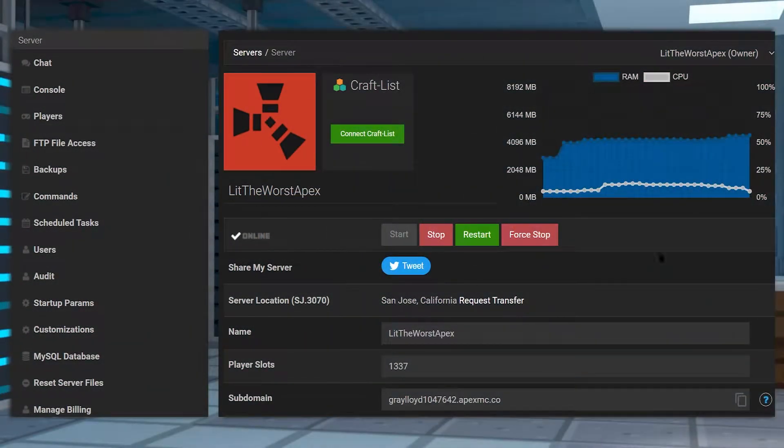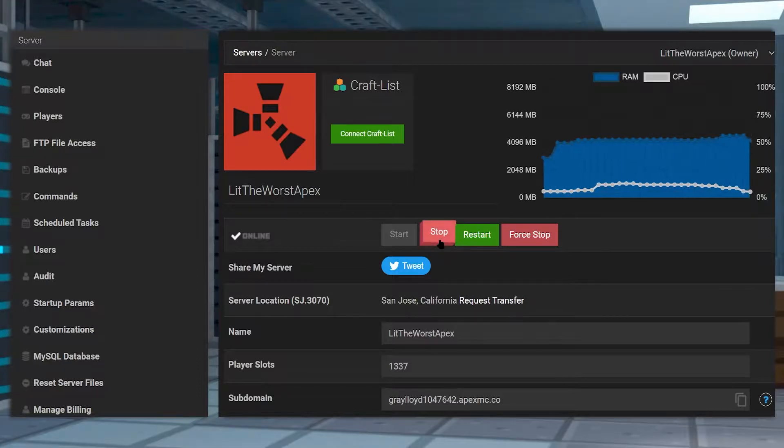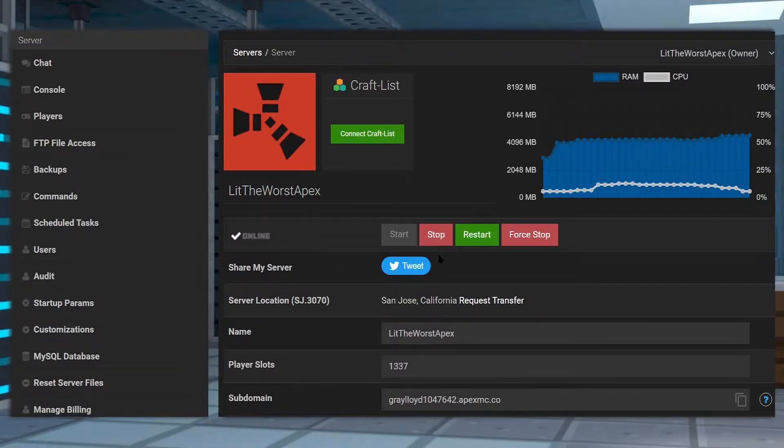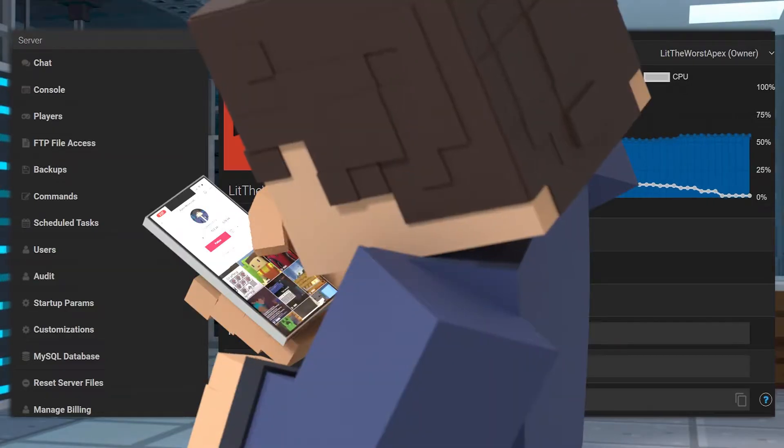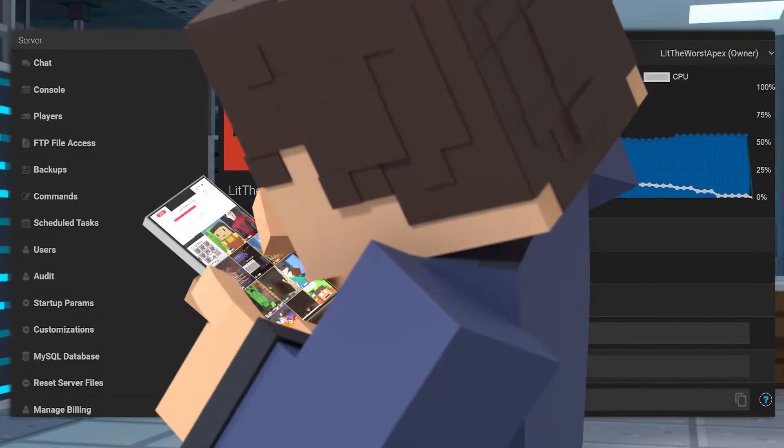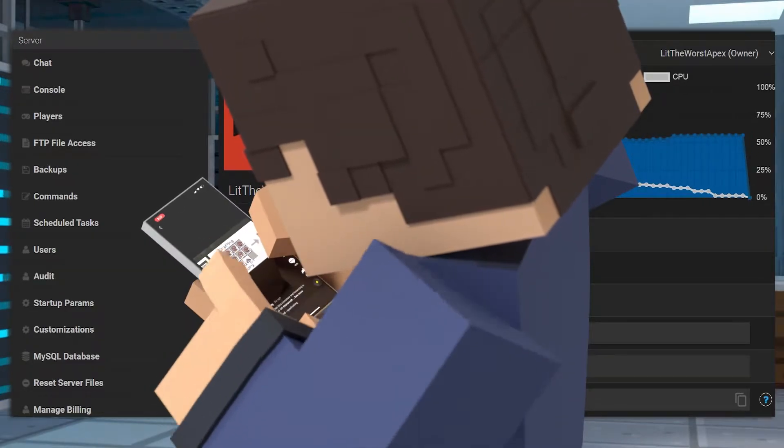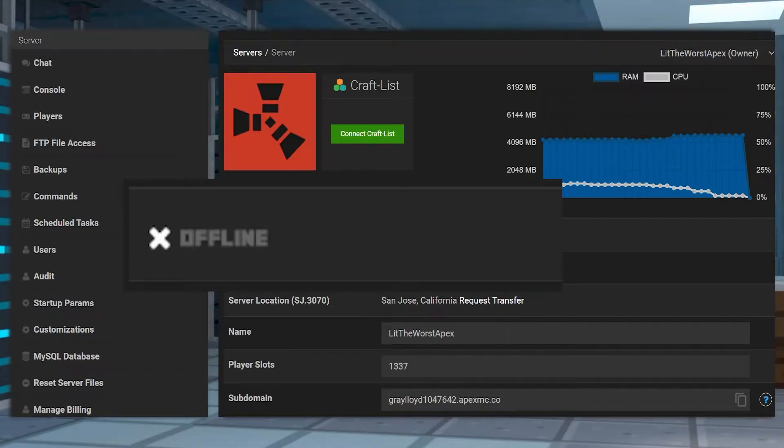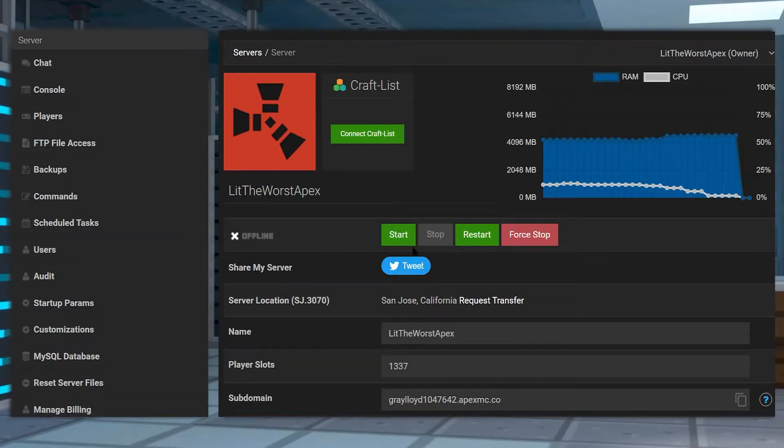First things first, let's hop into our server panel and now click on the red stop button. While you're waiting for your server to come fully offline, you can open up TikTok. That's what I'm going to do while I wait for the offline check. Okay, I guess it's only one video, back to work.